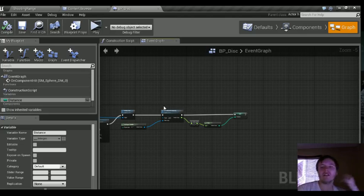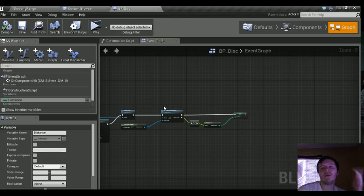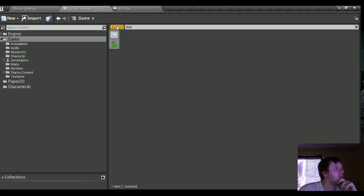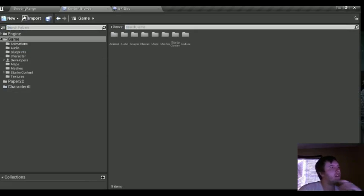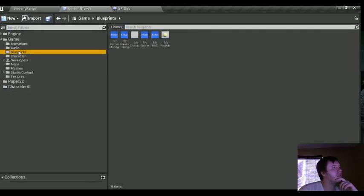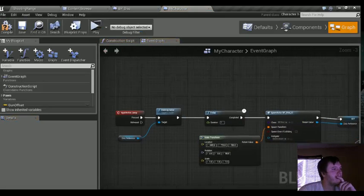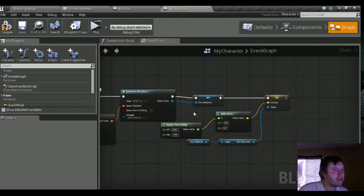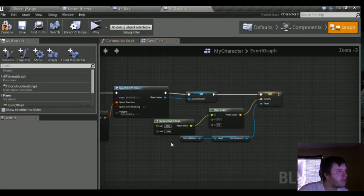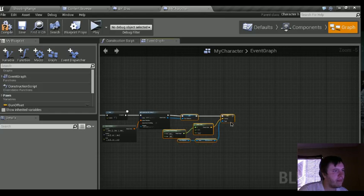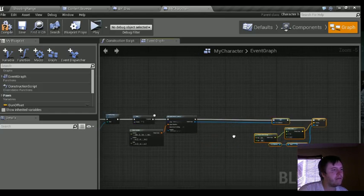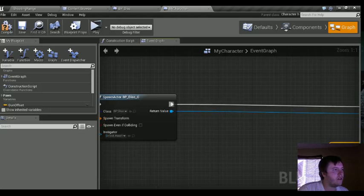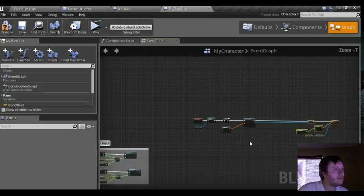The next thing we're going to need is some sort of timer that lets us know how long the ball has been spawned. We need to go to My Character — this is where we spawn the projectile and give it a velocity with some sort of random value. We're going to add a delay of one second, plug that in past the velocity, and create a new boolean variable.